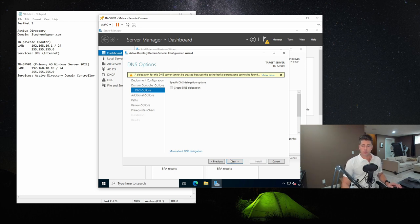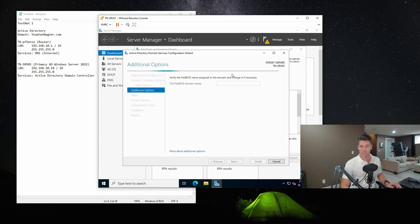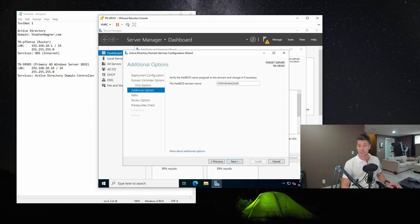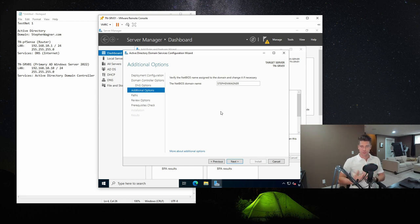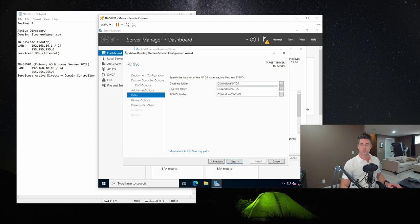For the DNS delegation warning, we can just ignore this message — it pops up on every version of Windows Server. We'll hit Next. Here we have the NetBIOS domain name. I was thinking it might shorten stephenwagner.com because it seemed a bit long, but it actually accepted it. The NetBIOS domain name is STEPHENWAGNER. So sometimes if the DNS name is something.com, the NetBIOS domain name would just be 'something' — the company name. We'll go ahead and continue.